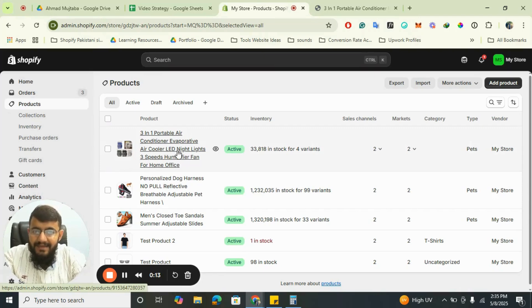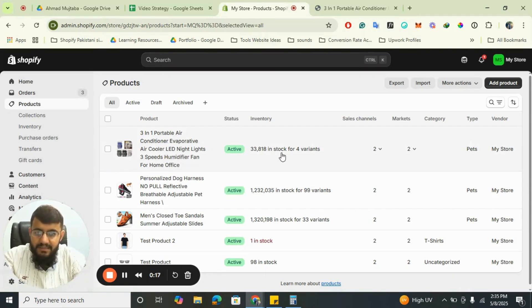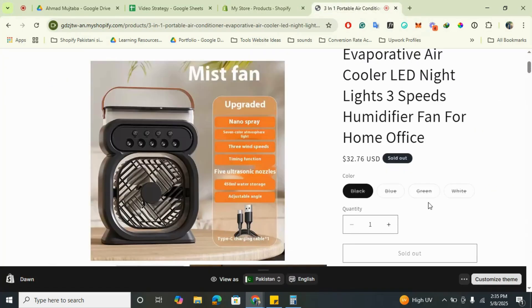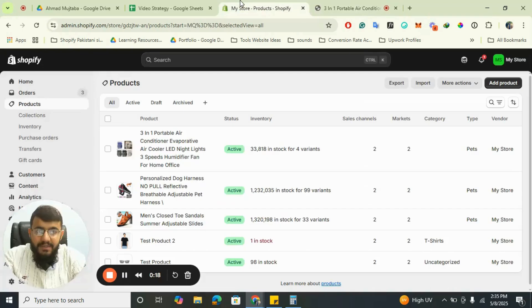I have this product, 3 in 1 Portable Air Conditioner, and as you can see it has 33,818 in stock for four variants. But when I view the product page, it is shown as sold out.